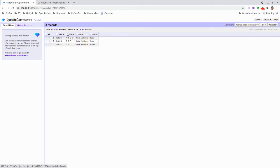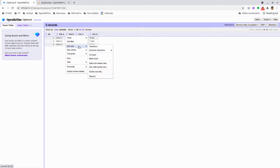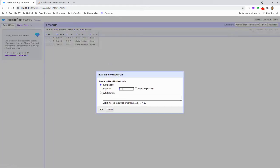First, what we're going to do is use the Edit Cell, Split Multi-Value Cell option and we're going to split on the comma.